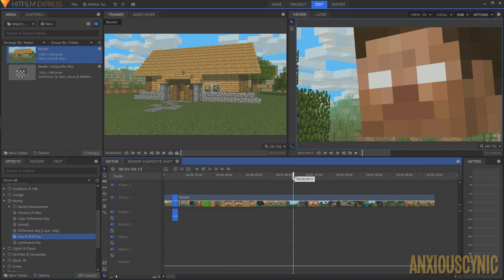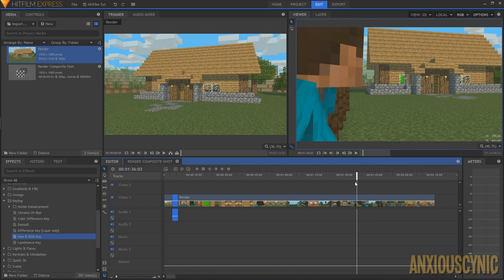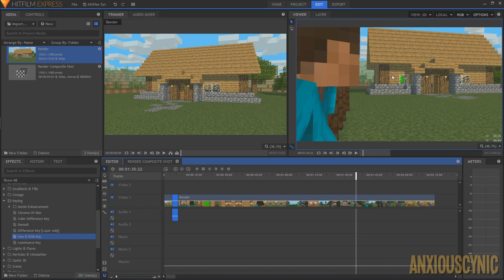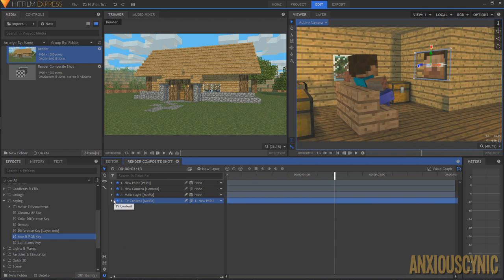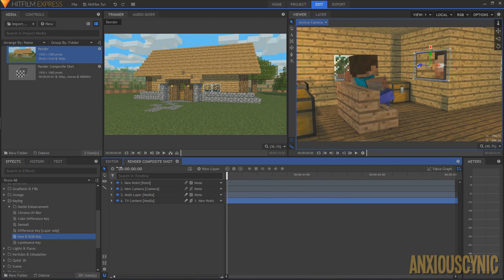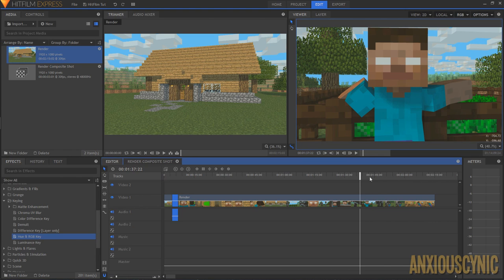For some shots — like the one where the character gets kicked back and the camera pans — there was nothing I could do to get the tracking to work properly. There's too much movement and the green screen is barely visible. In cases like that, you have to manually keyframe: keyframe the position, rotation, and scale and move it around frame by frame. The result won't be perfect, but if the shot is short enough, you won't notice the imperfections.